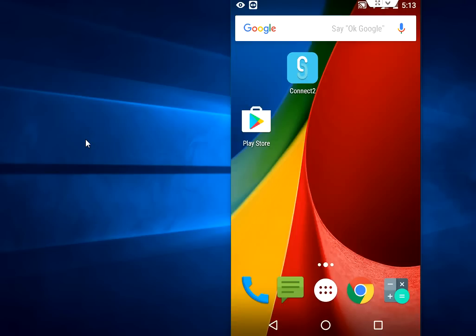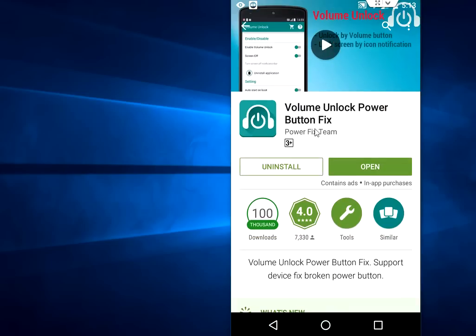We don't like to buy a new phone just because of a power button issue, so I will show you the third option. You can go to Play Store and search for this app called Volume Unlock Power Button Fix.